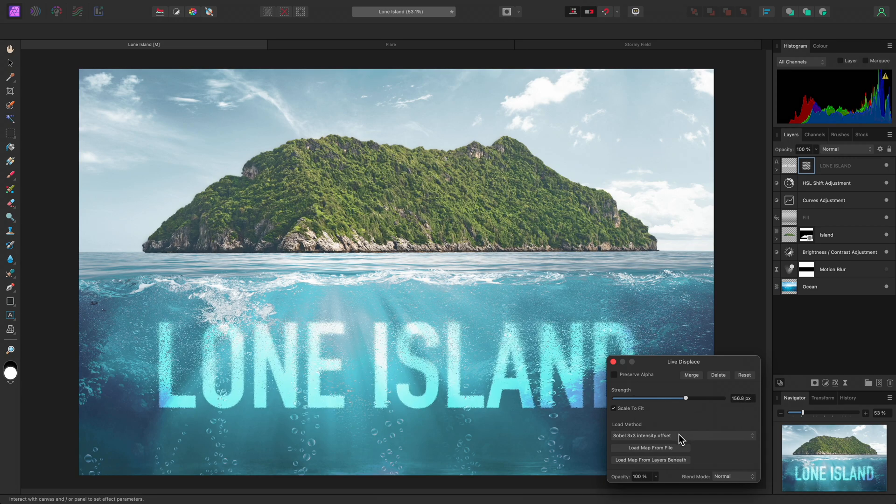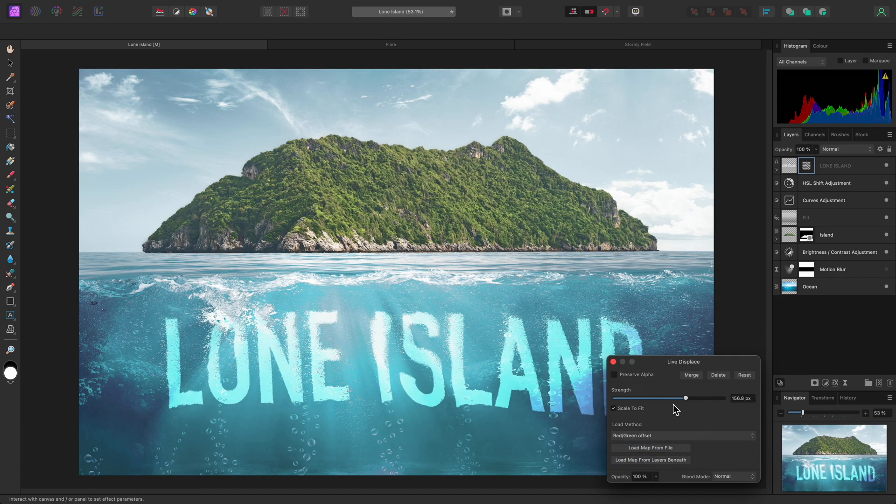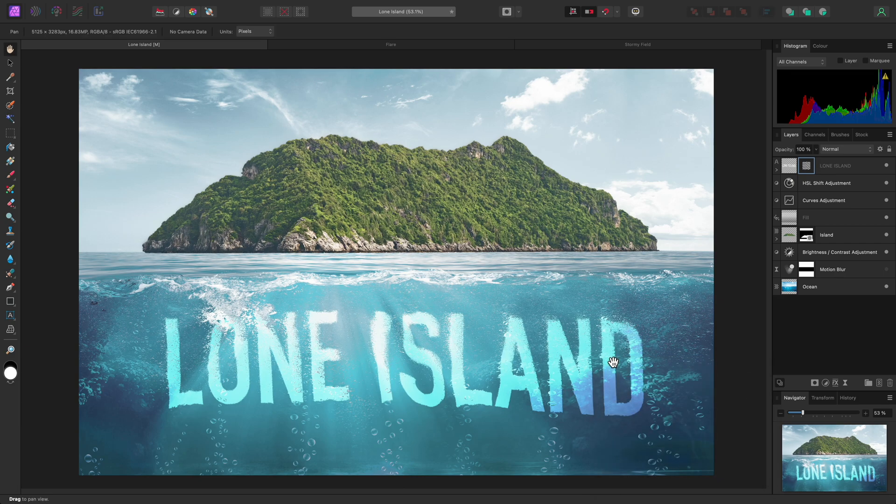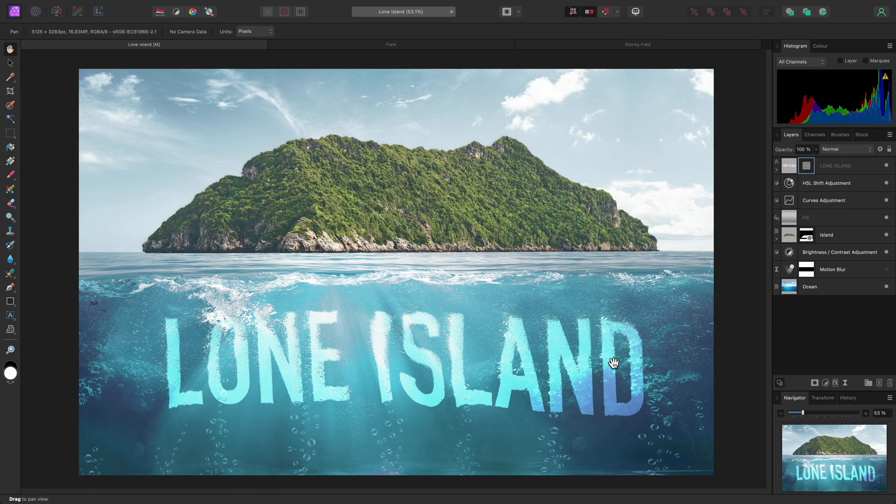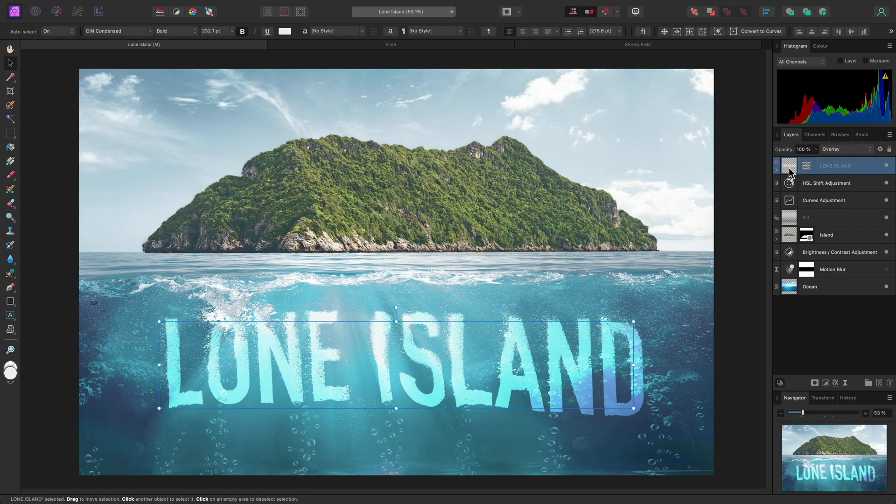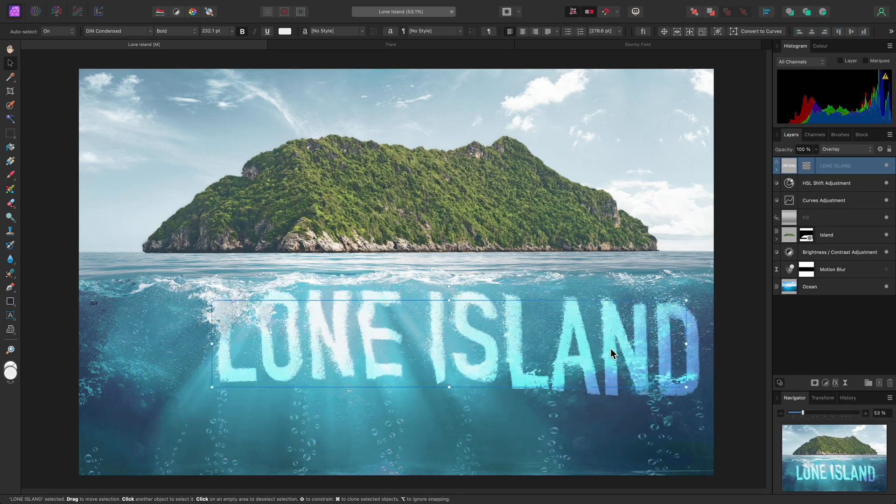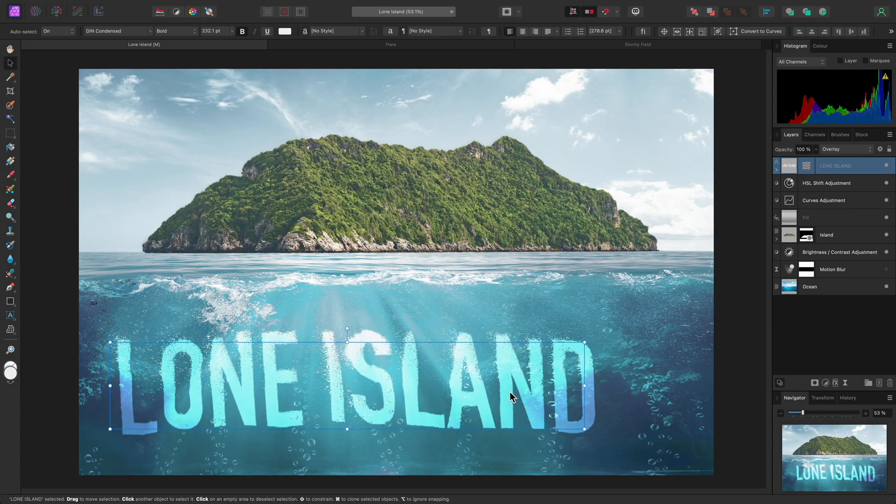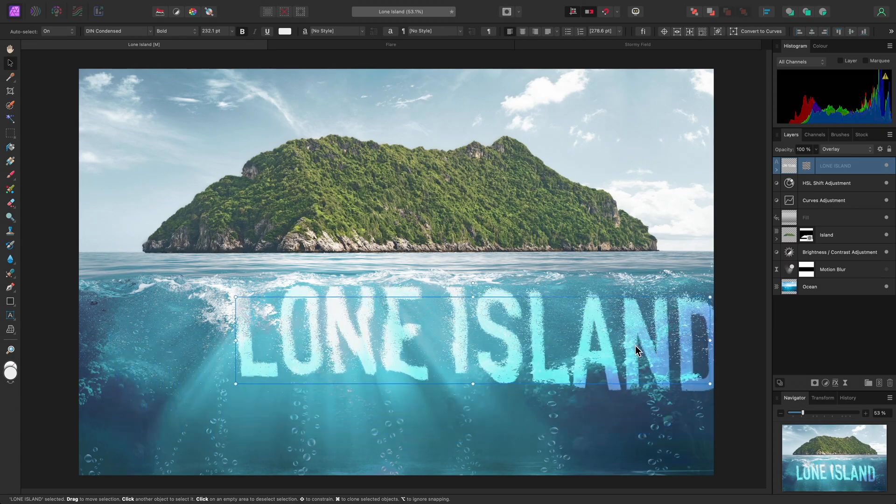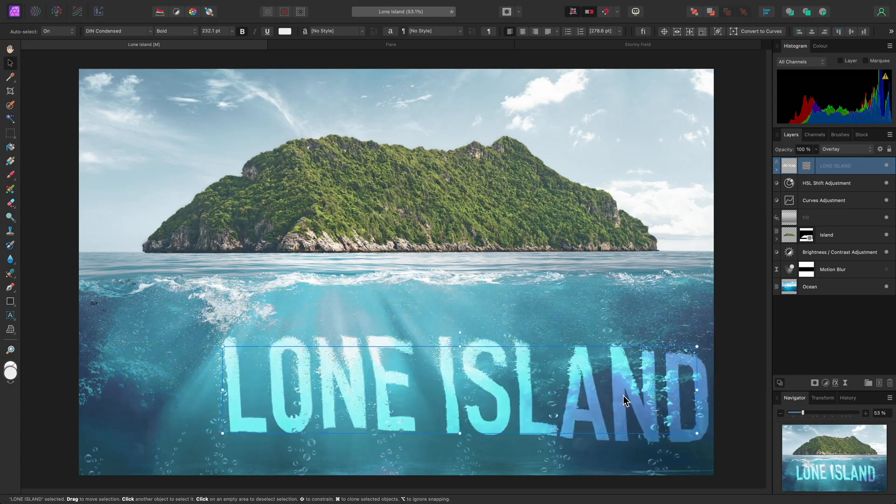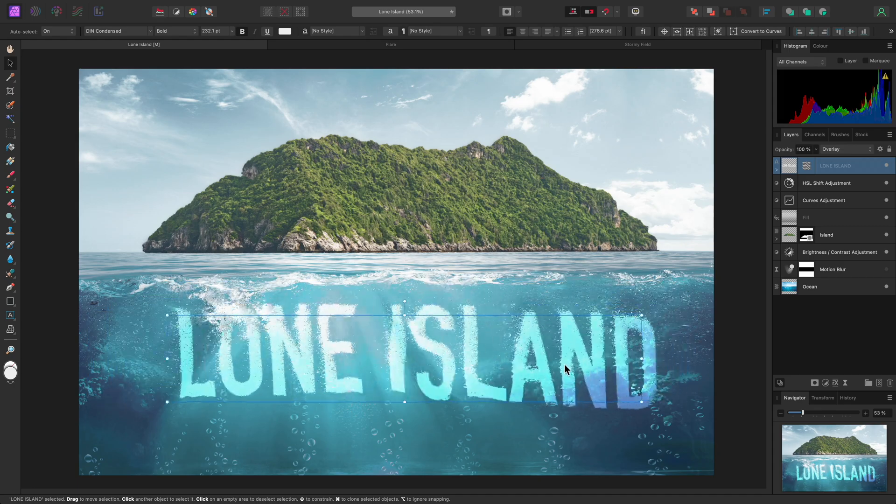I'll switch back to the Red-Green Offset method and load the map from Layers Beneath again. One of the benefits from adding the Displace filter as a live layer is that we can easily experiment with moving the displaced layer around. So I've closed the dialog, and I'll select the Move tool using V on the keyboard, then select the text layer and move it around on the document. This now displaces in real-time based on the content behind it.